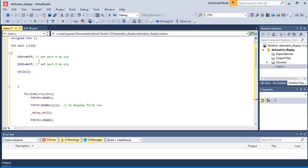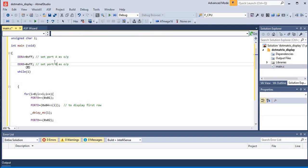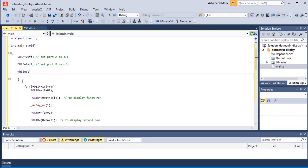In the main part, you can see DDRA is set to 0xFF — for any pin, if you want to make it as an output, we need to declare 1 for that. The same way for Port B, we are declaring 0xFF because these two ports, Port A and Port B, are going to be used. So we are setting both as output.